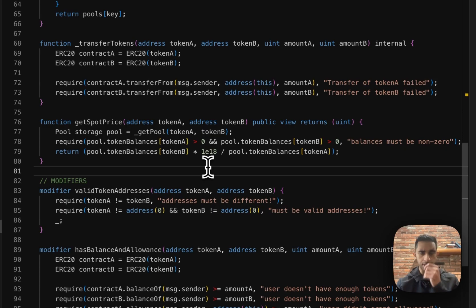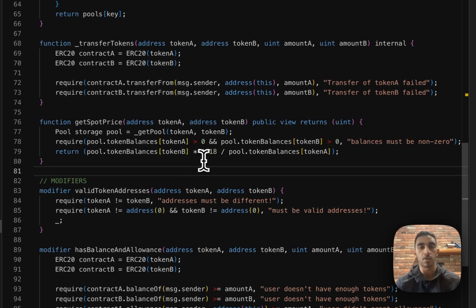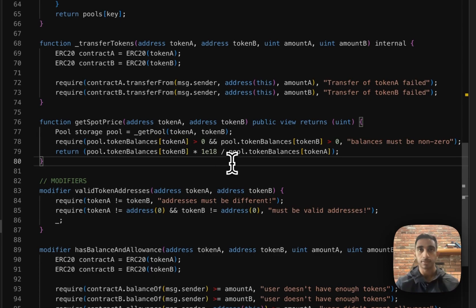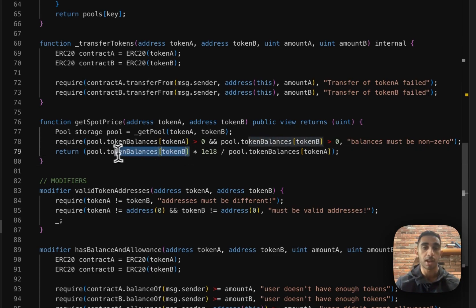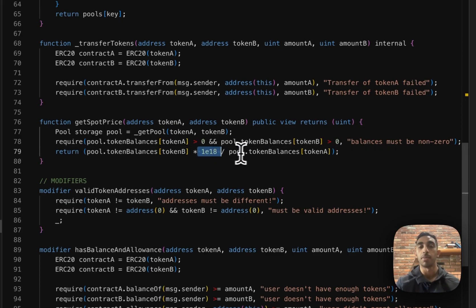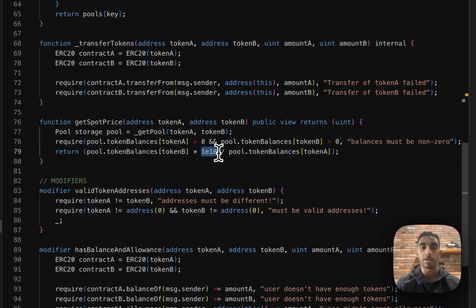We'll have to use fixed point math, which means we have to multiply supply of token B times a number, which will make sure that we're above zero when we do this division. And we're going to multiply by the number of decimals in each of these tokens, which is going to be 18.